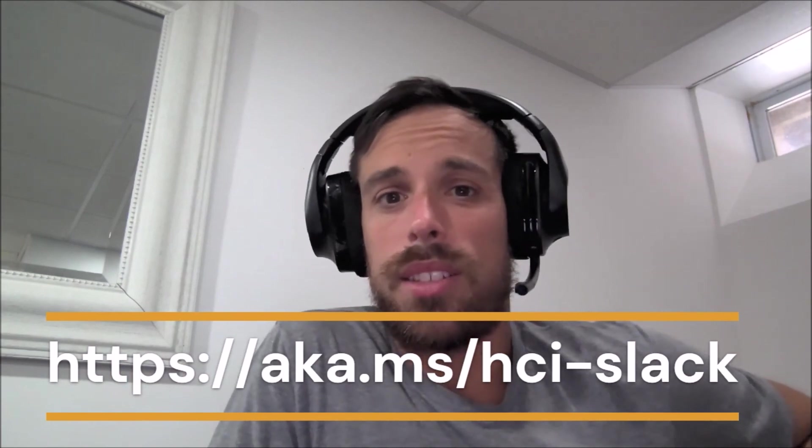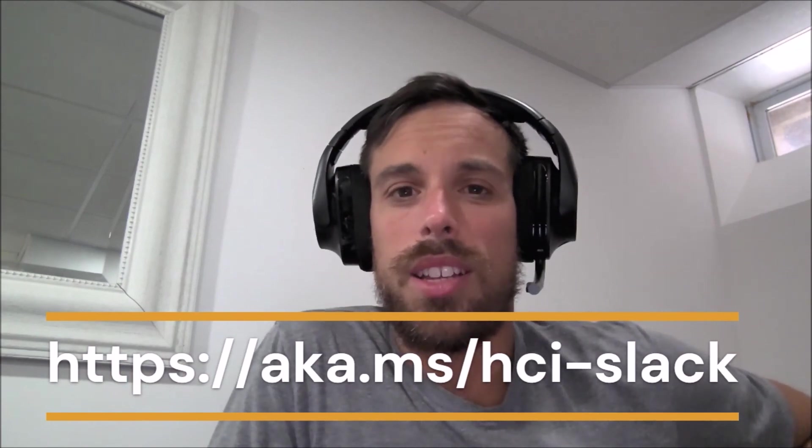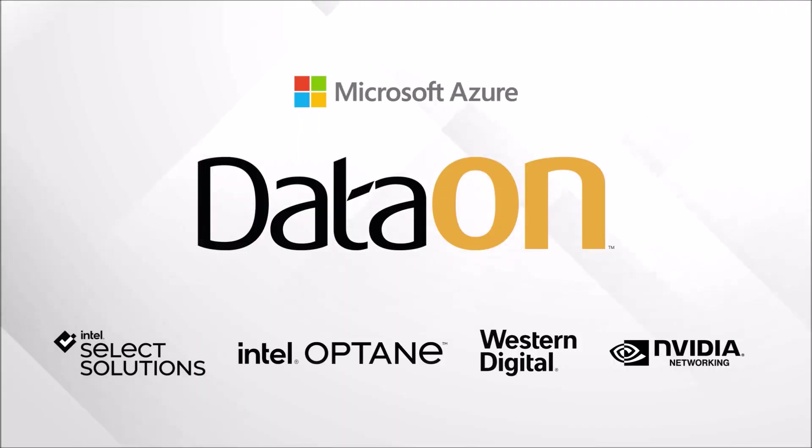And hey, let's talk. This is this has been a great video. Talk to you next time. See you all later. Bye.